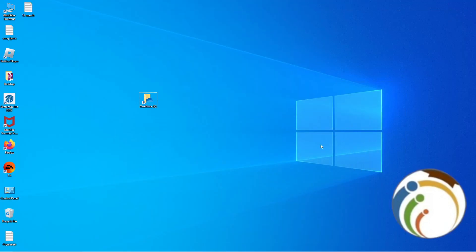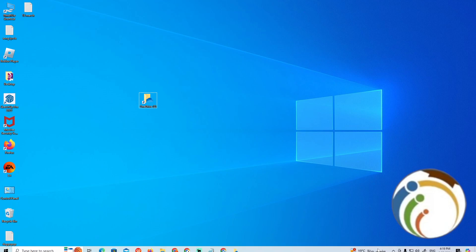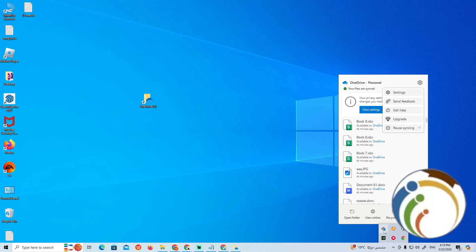...go here and right-click on OneDrive. Then click on Settings.